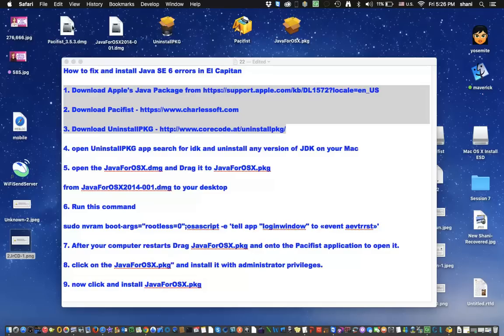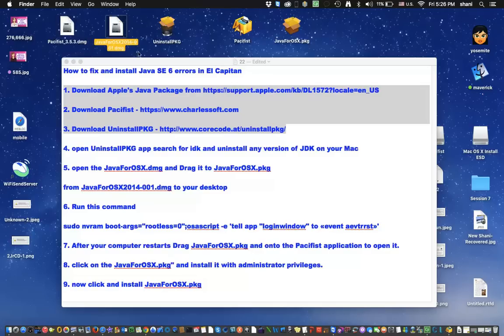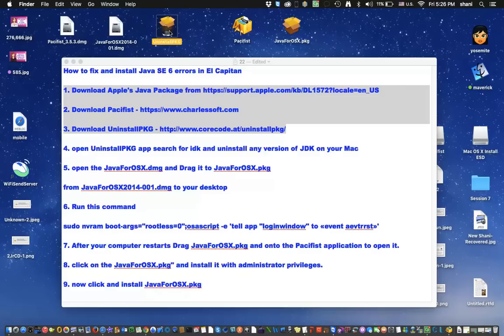So those three packages you're going to download, you'll see a file called Pacifist, one called Java for OSX 2014, and the uninstall package, which is actually the application. Once you've downloaded them, drag them to the desktop like I have it to make it easy.